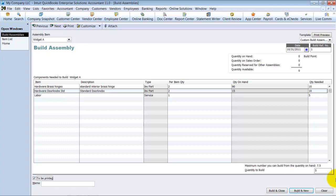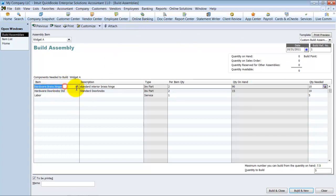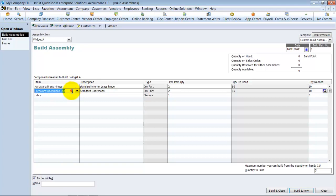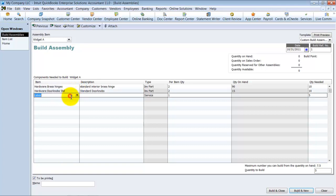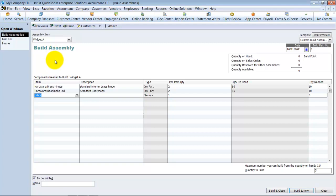Alright, so it's going to pull the standard cost, the average cost, out of the brass hinges, the doorknobs, and then also five hours worth of labor, and put it towards the widget inventory item. Okay, so it's going to affect my inventory.